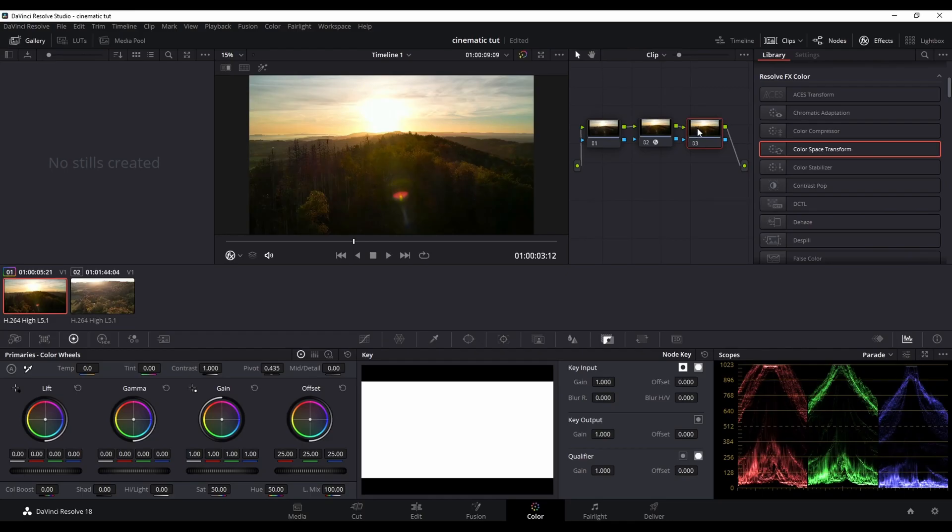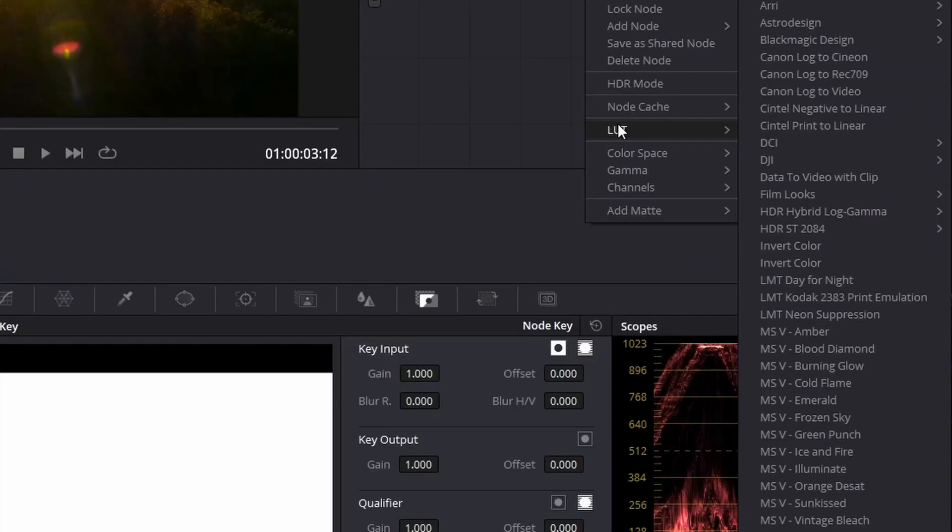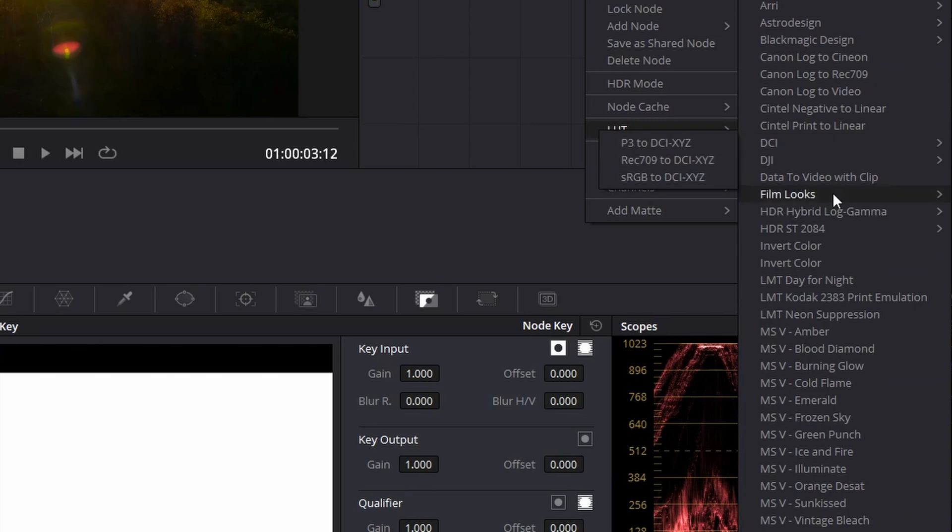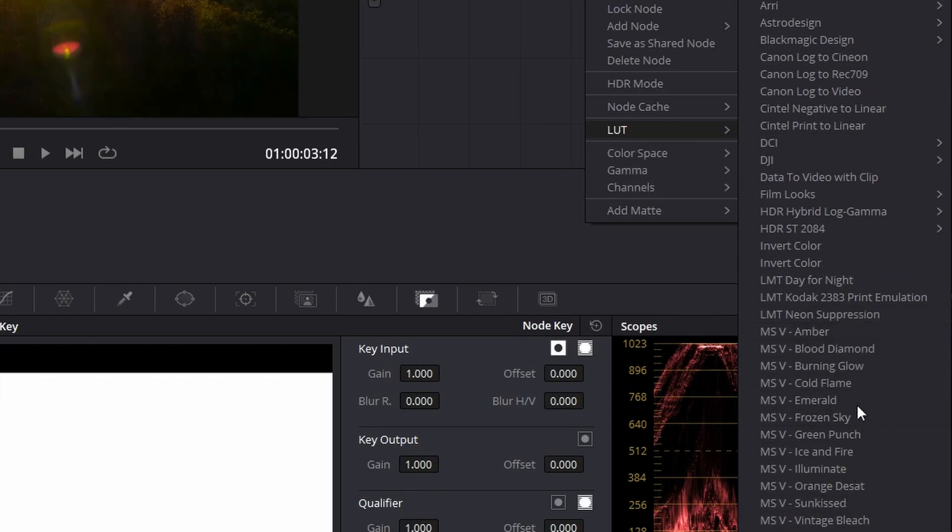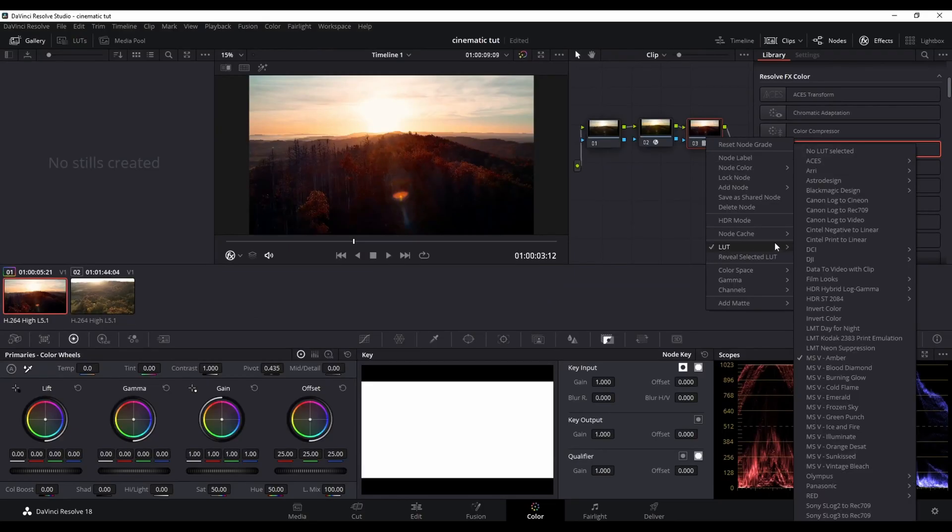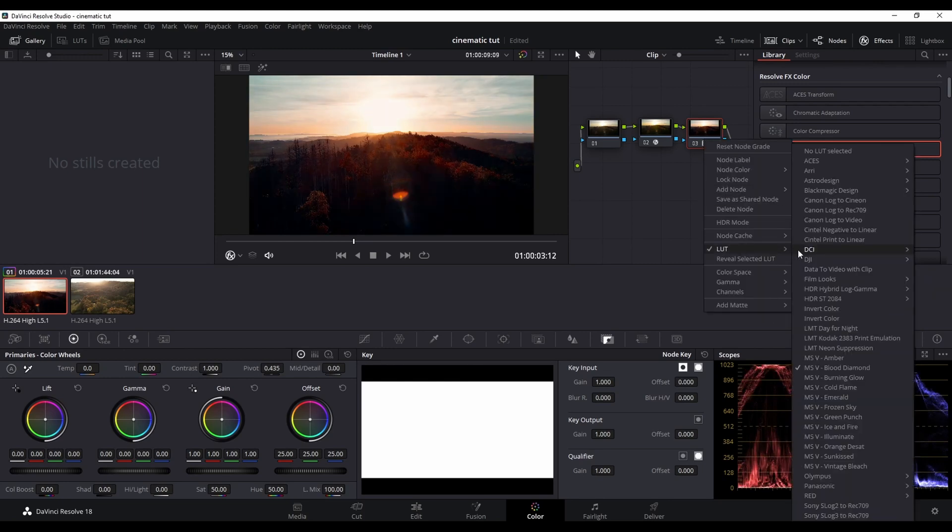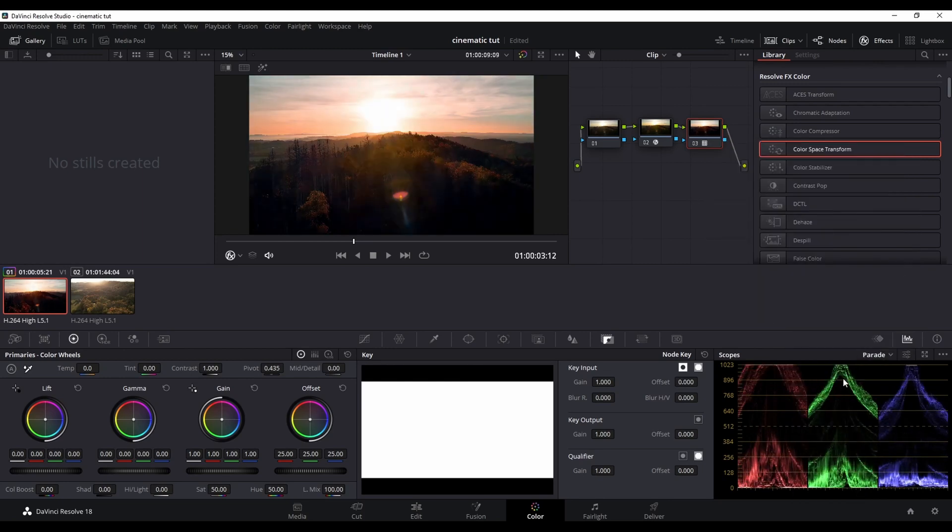As you can see in the footage the coloring has already improved. In the next step we have to apply a LUT. A LUT is a lookup table where color presets are saved in. I am going to apply now one of my LUTs. And as you can see in the picture the colors have already improved quite a bit. We now have the signature cinematic and epic look.